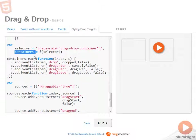Then for each one of the containers, I'm adding event listeners for drop, drag enter, drag over, and drag leave.